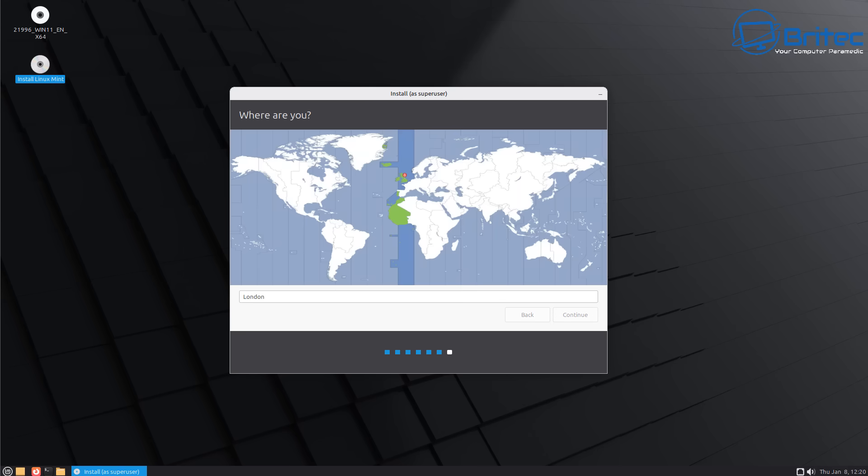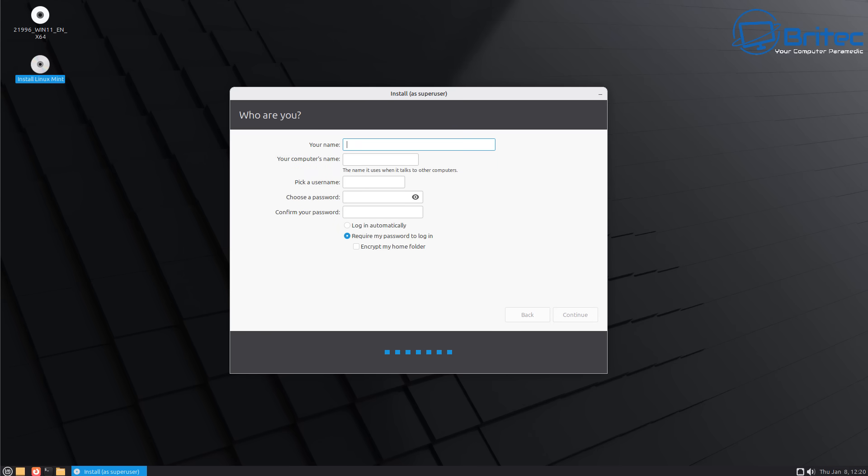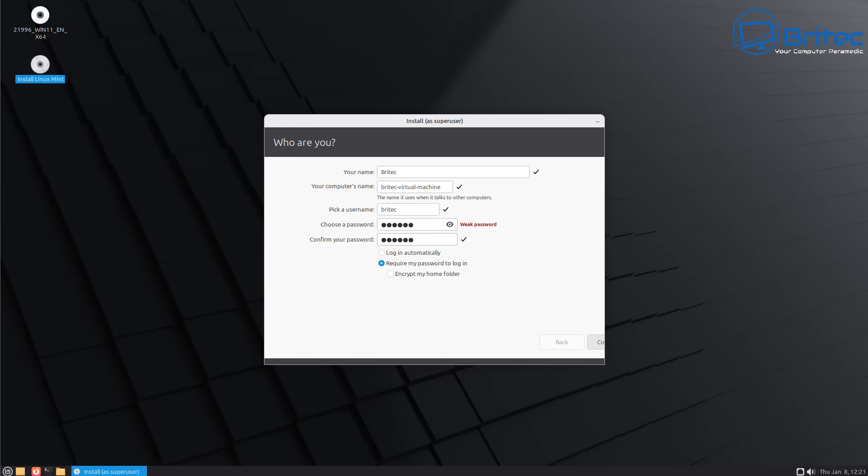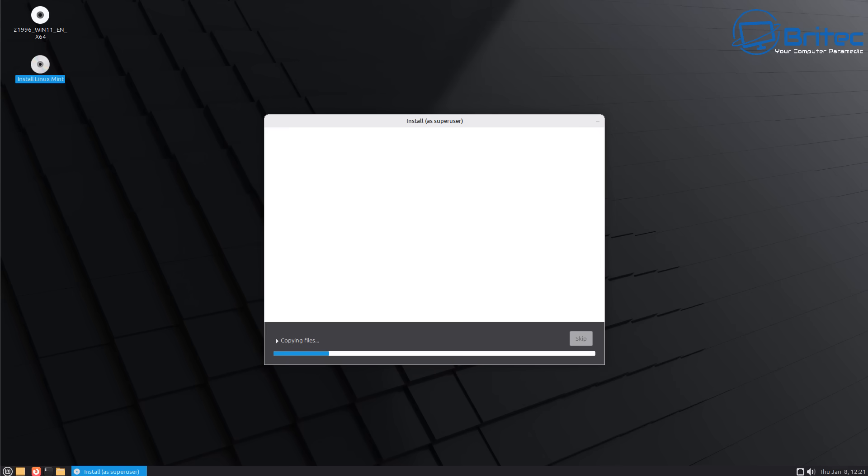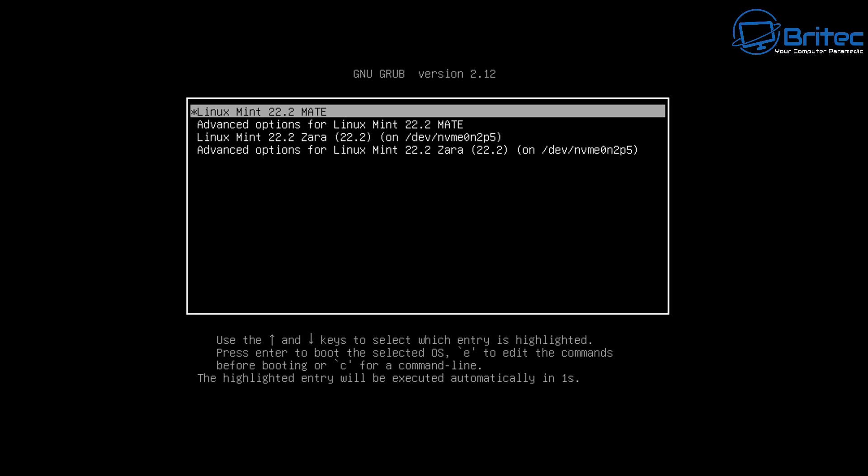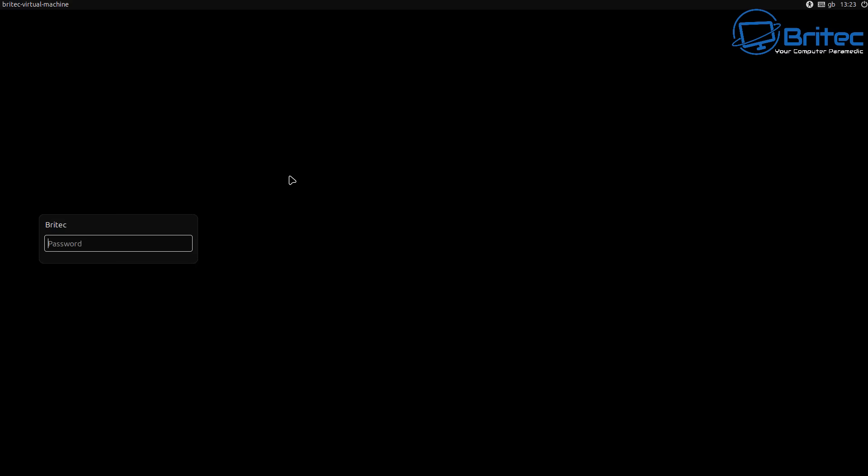Now of course you've seen Linux Mint installed multiple times on many different channels even on my channel. So I'm just going to quickly set this up and then we'll skip through and get to the main meat and potatoes of the video where you can see Linux Mint has now been installed onto the system and overwritten Windows 11 which will probably please a lot of Linux users out there to say that Windows has now been kicked to the curb.